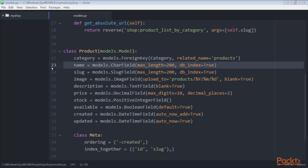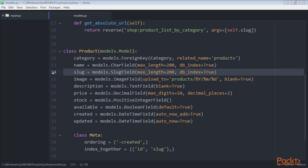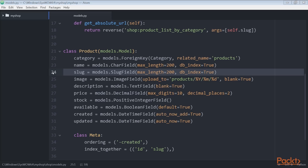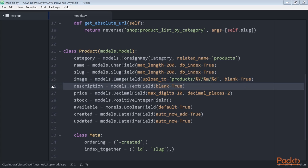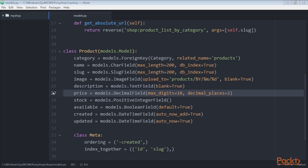Next is name, the name of the product. Then comes slug, the slug for the product to build beautiful URLs. Then we have image which is an optional product image. Then follows description, an optional description of the product. We also have price.